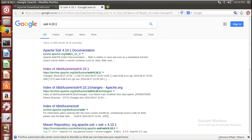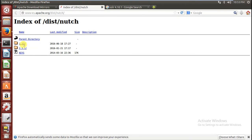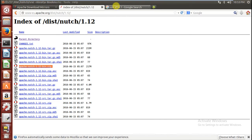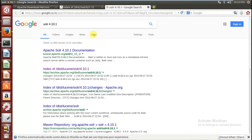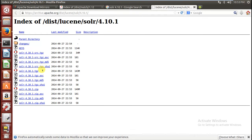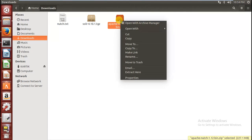Now let's start the simulation. For this you have to download the zip file of Apache Nutch 1.12 — you can find this file from this website. Click on this folder and download this file, which is 217 MB. You will also need Solr 4.10.1; that file is 143 MB. I have already downloaded both of them.